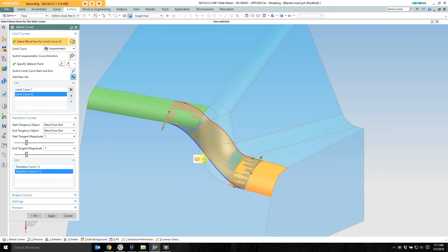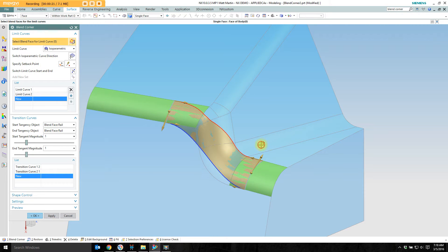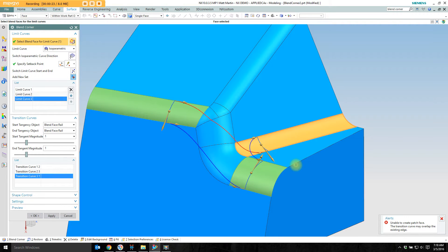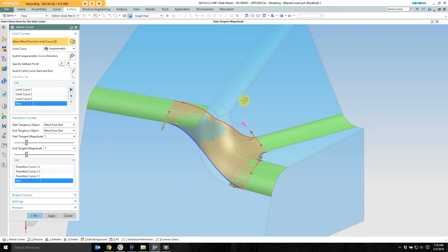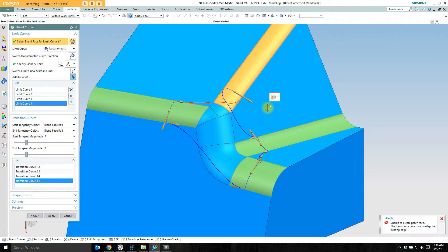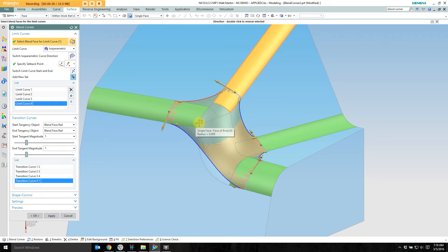You'll see transition curves being built in a preview. Create a new set. I'm going to flip that over because they're crossing. Create a new set and they're crossing again so I'll flip those over.